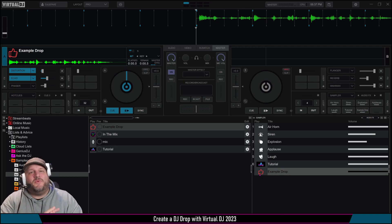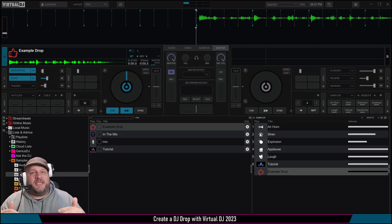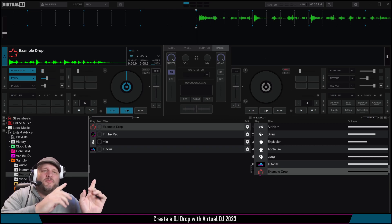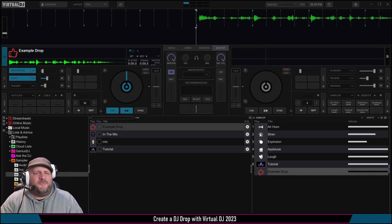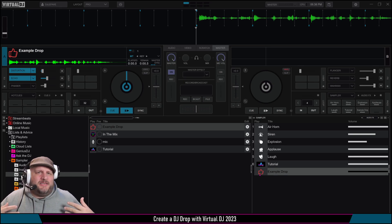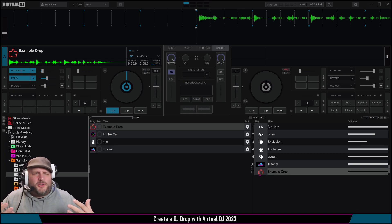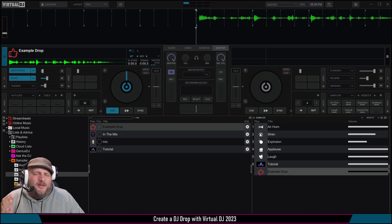I do want to see what you guys come up with — share a link in the comments. If not, jump over to my Discord; the link is in my channel description. If you want me to make a DJ drop for you with this New Jersey voice, we'll talk terms. Leave a super thanks — a dollar or two and I'll make a DJ drop for you.